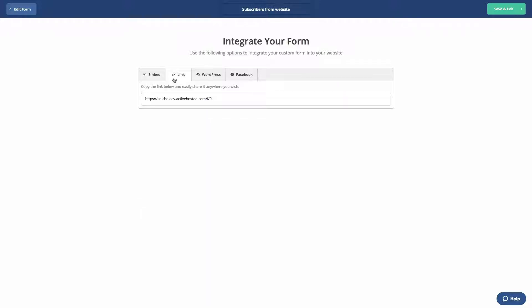The link tab will display a URL for a hosted version of your form that you can easily share.